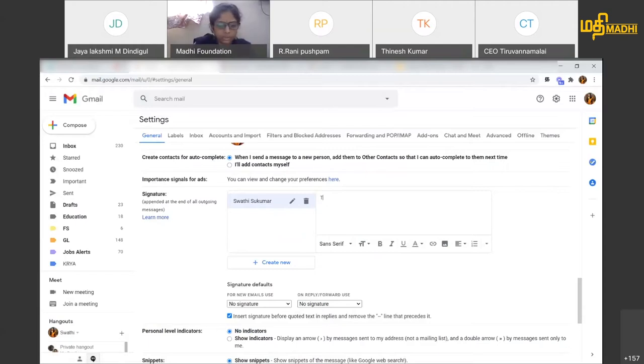Now I am going to show my signature. I want to always give a message at the end — 'Thanks and best regards.'